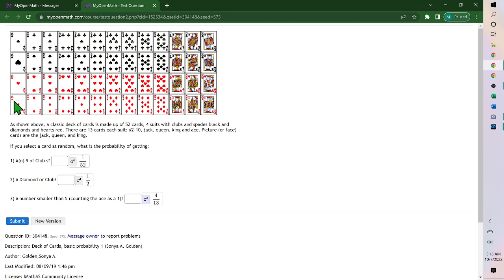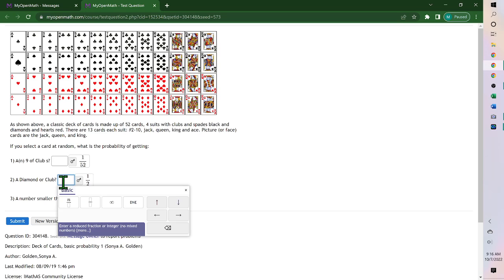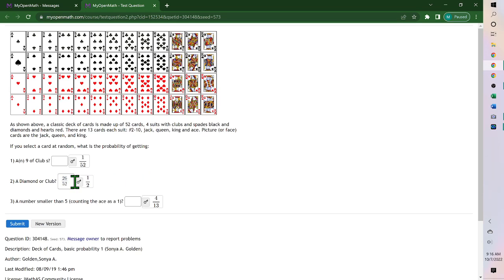Diamond or a club. These are the diamonds. If you count, there's 13 of them. And clubs is the top row, which is 13. So there's 26 cards. 26 out of 52, which equals 1 half, because you want to reduce it.